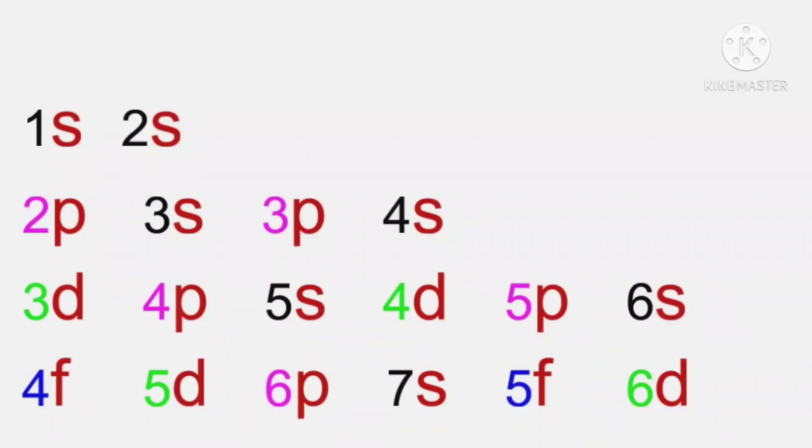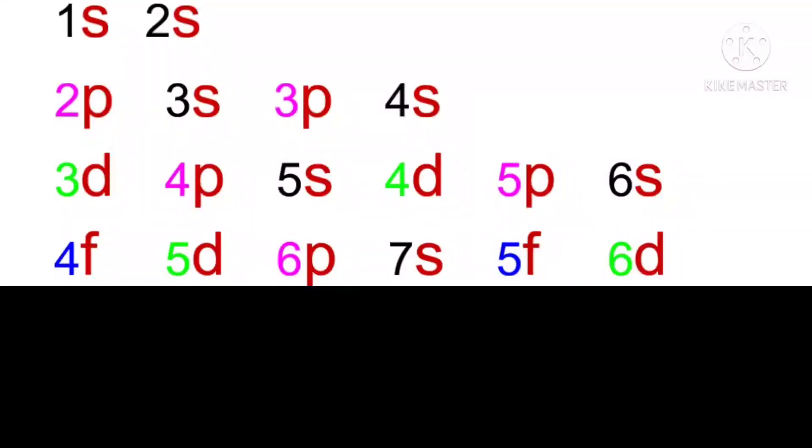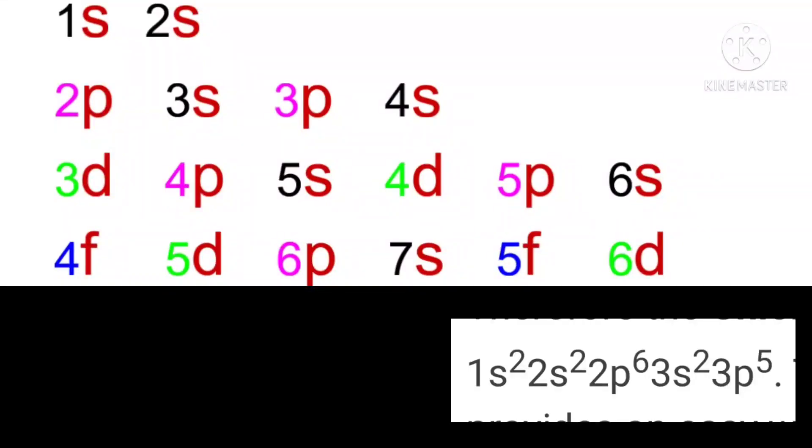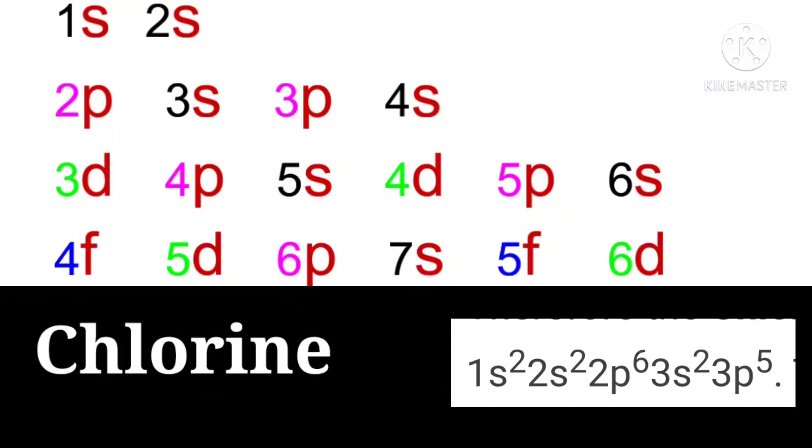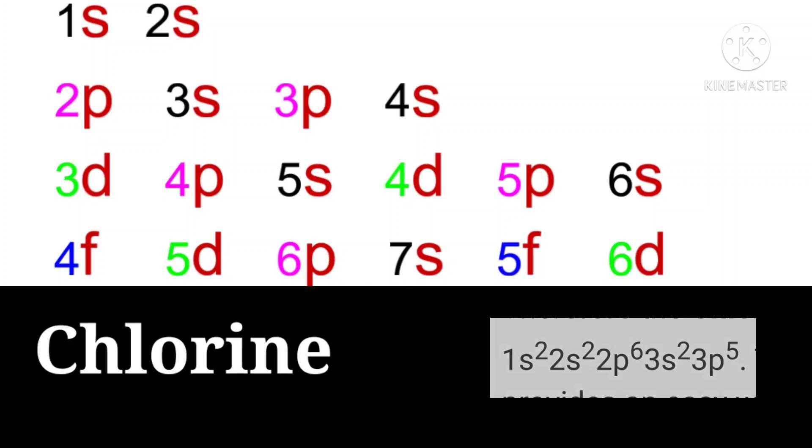Now let's get into examples and check whether our sequence is correct or not. Chlorine, its atomic number is 17. So its sequence is 1S2, 2S2, 2P6, 3S2, 3P5.